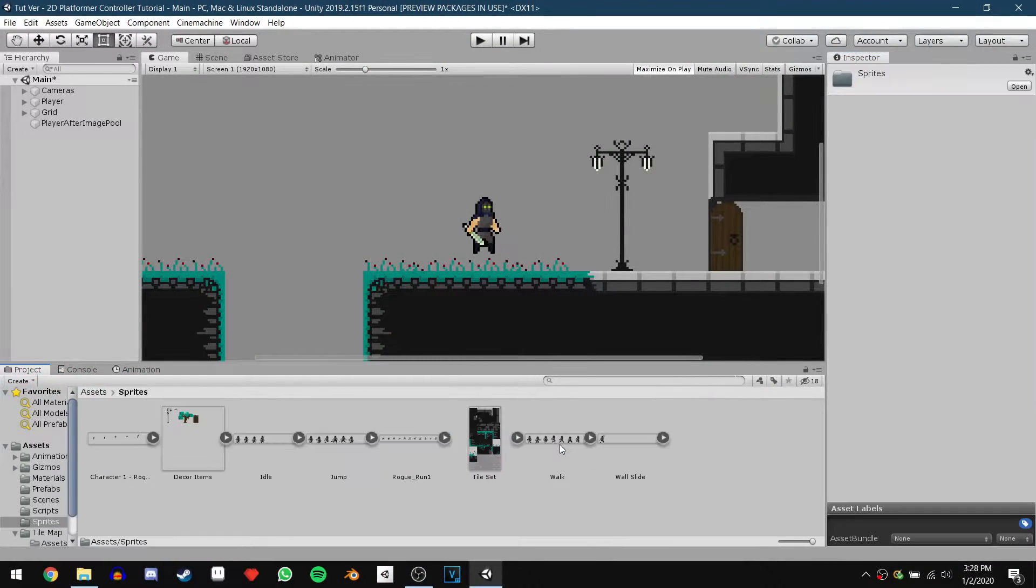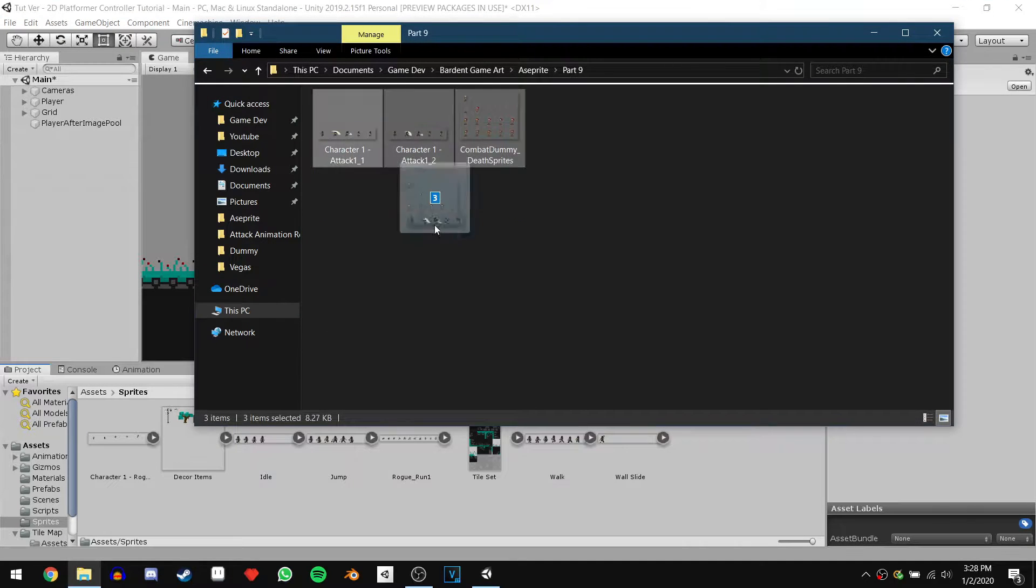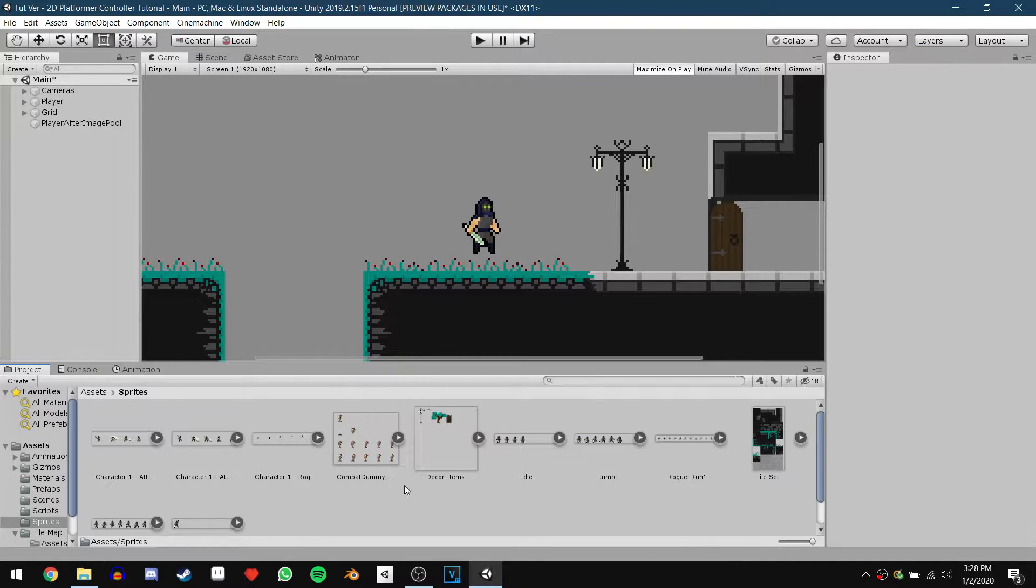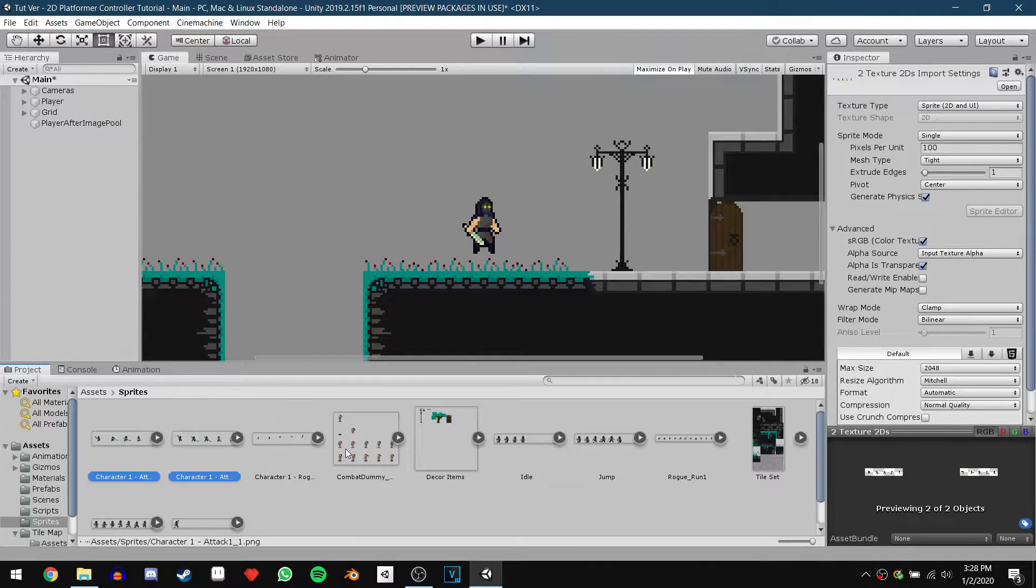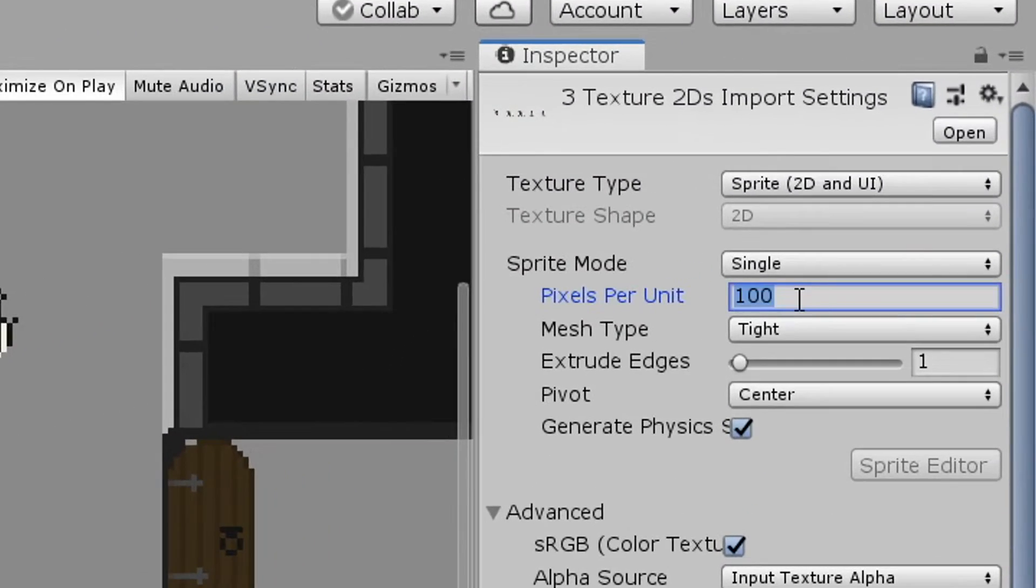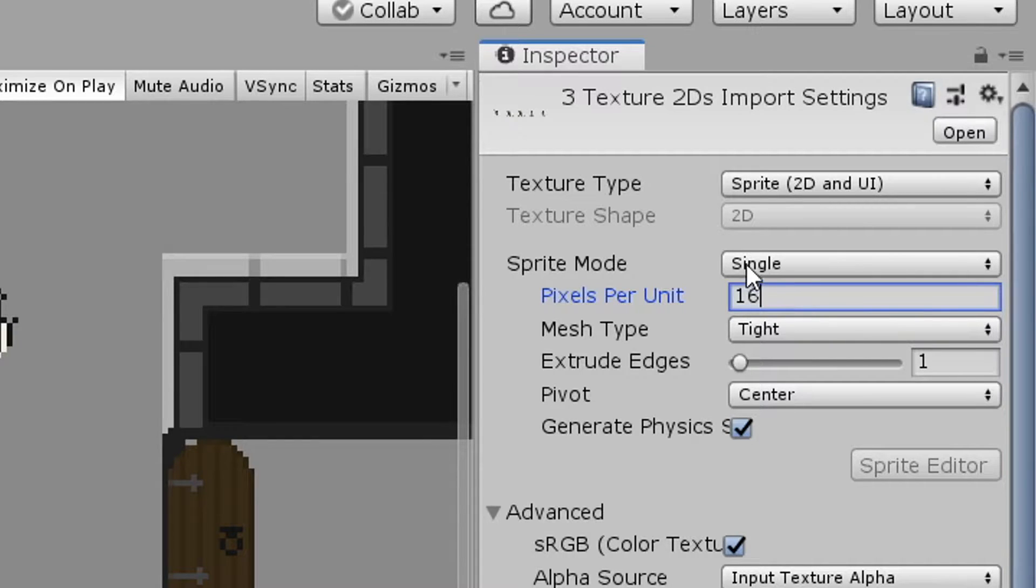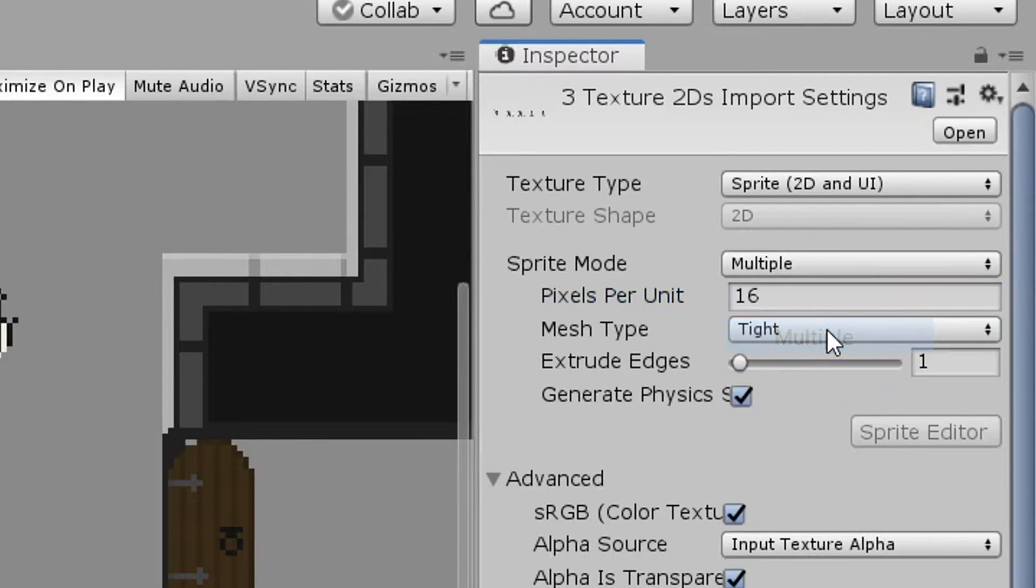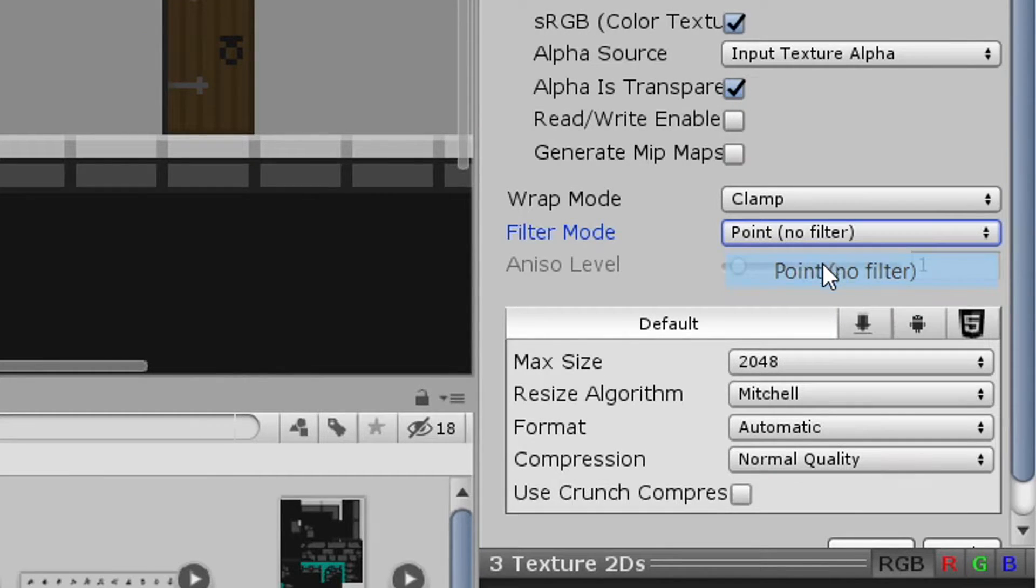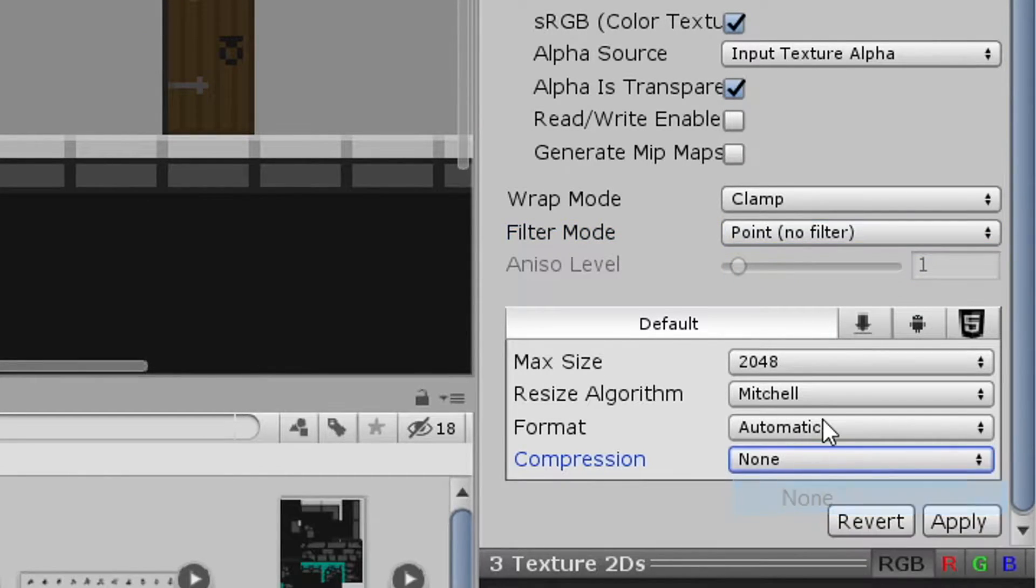We'll start off by heading into our sprites folder and importing the sprites we're going to need. We can then select all of them and just change the settings in the inspector like we usually do. We'll start off by setting our pixels per unit to 16, changing the sprite mode to multiple, setting the filter mode to point no filter and then finally changing the compression to none.